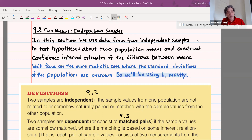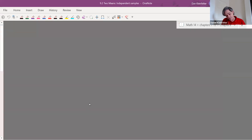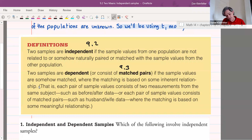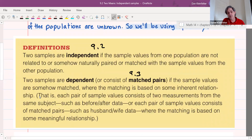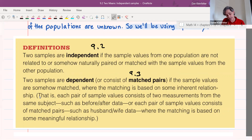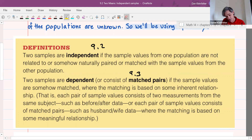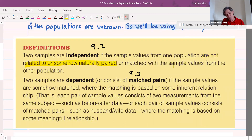A couple of definitions to start with. We need to differentiate between independent and dependent samples. In section 9.2 we're going to be working with independent samples. In independent samples, the values from one population are not related to or naturally paired or matched with the sample values from the other population.